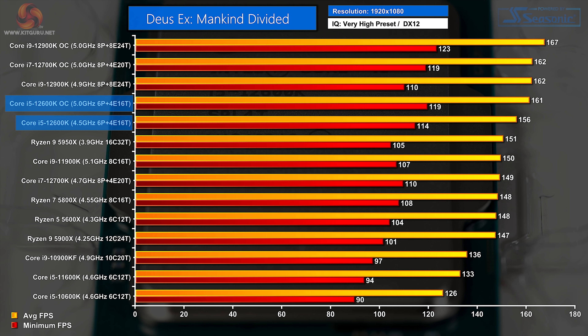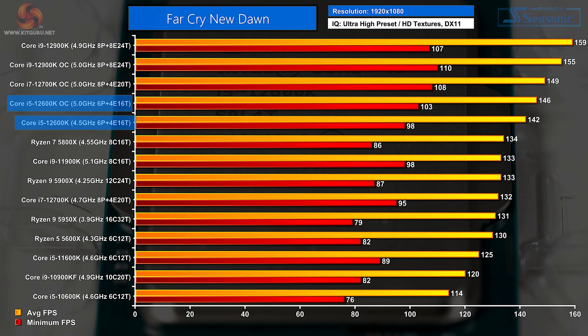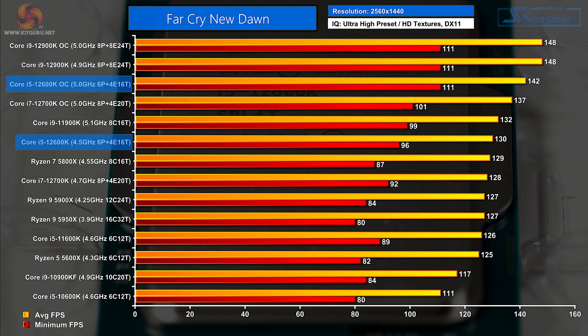3DMark Time Spy CPU score: look how high up the chart this Core i5 is climbing — this is looking indecent. Moving on to games, starting with Deus Ex — an older game. At 1080p the Core i5 is performing astonishingly well. At 1440p there's nothing to choose in frame rates, so it's reasonably high up the chart but on par with pretty much every other processor in the group; the older processors are way down the bottom.